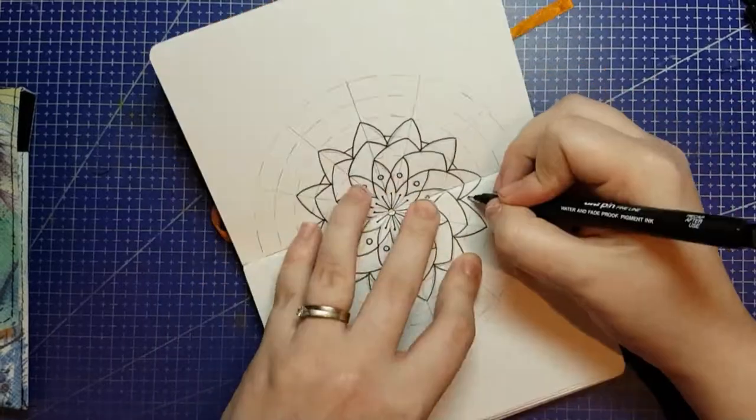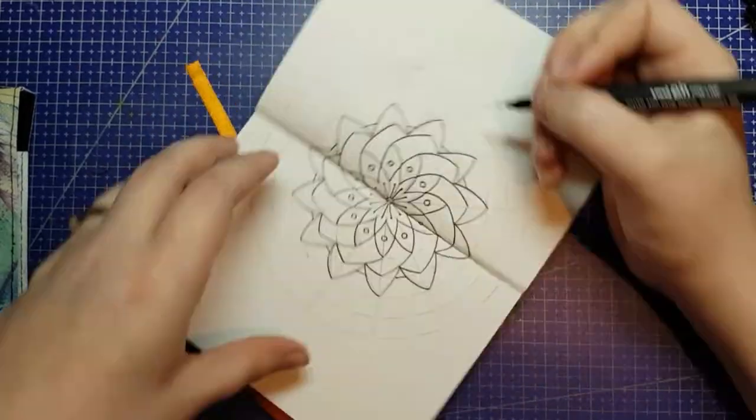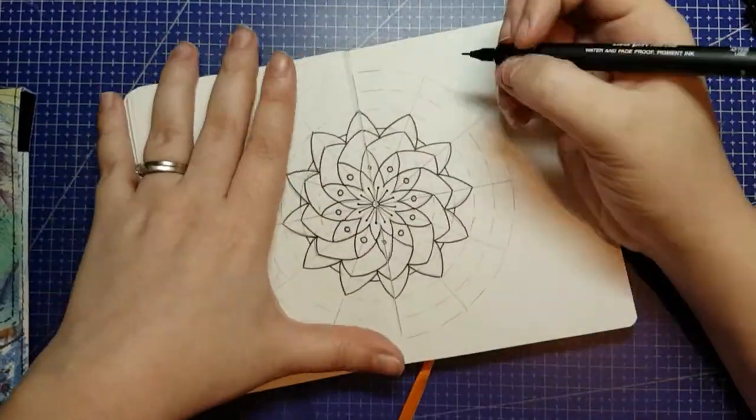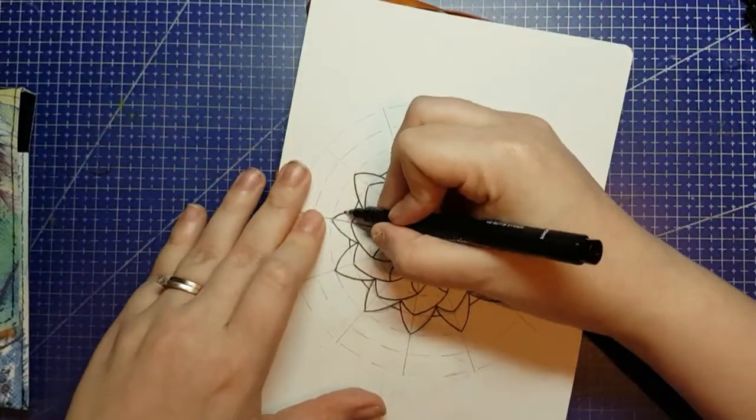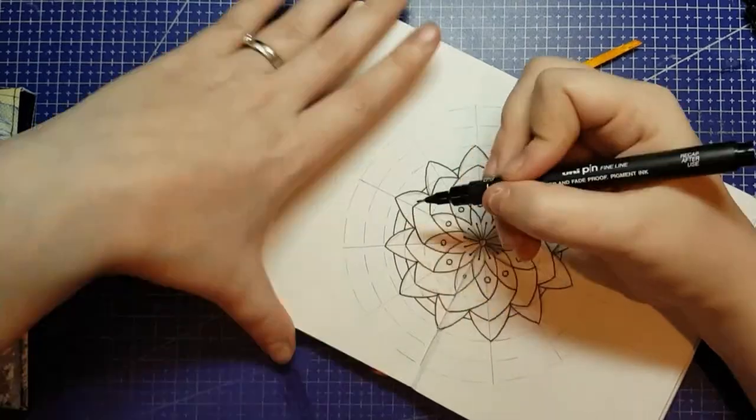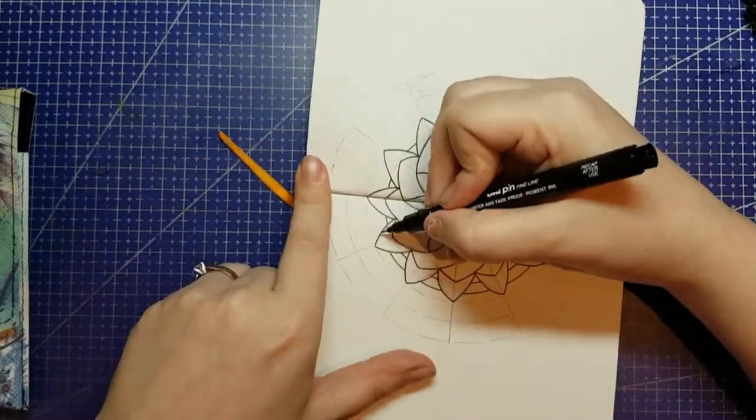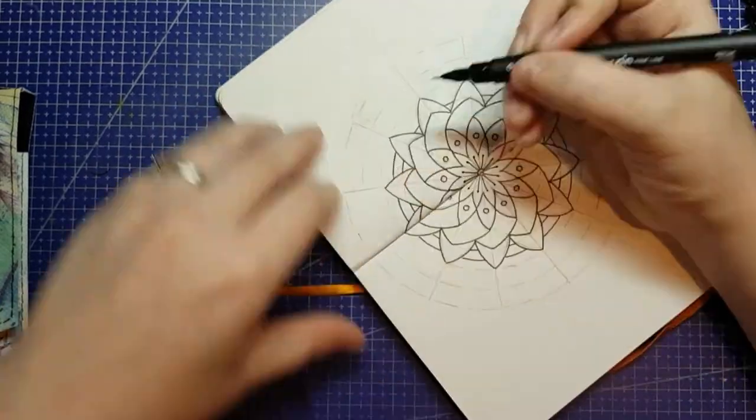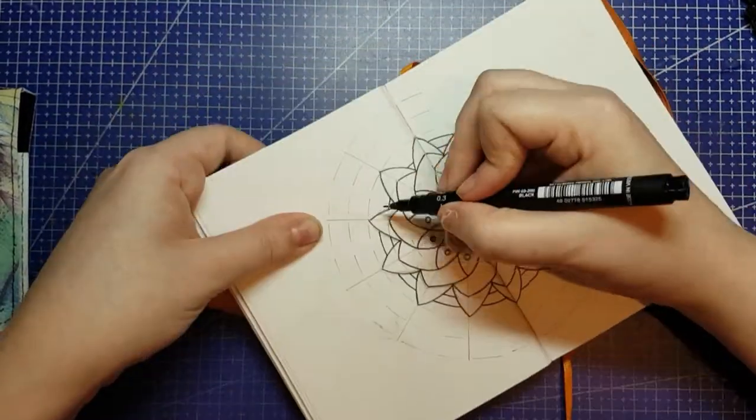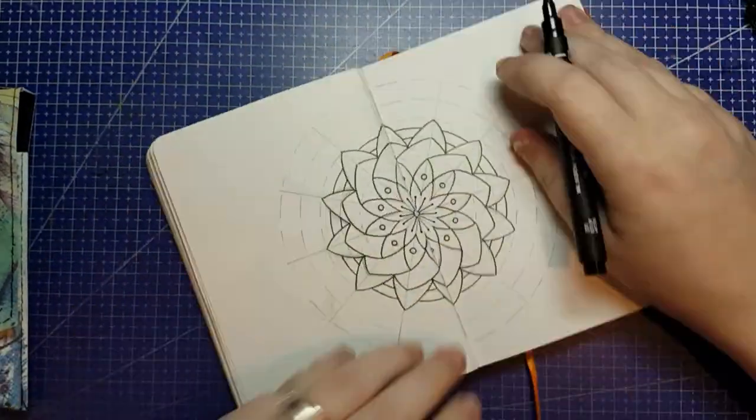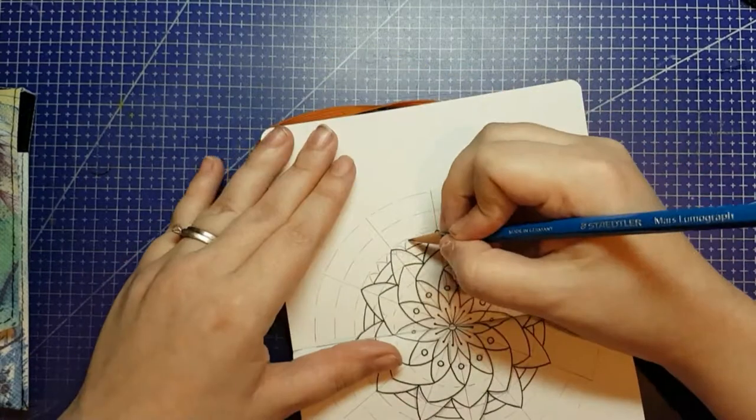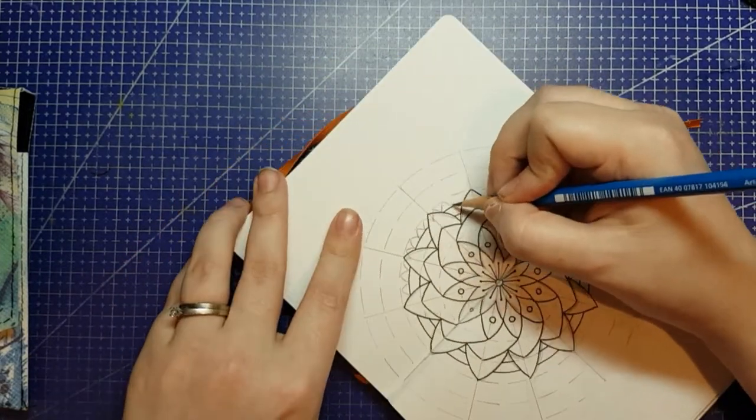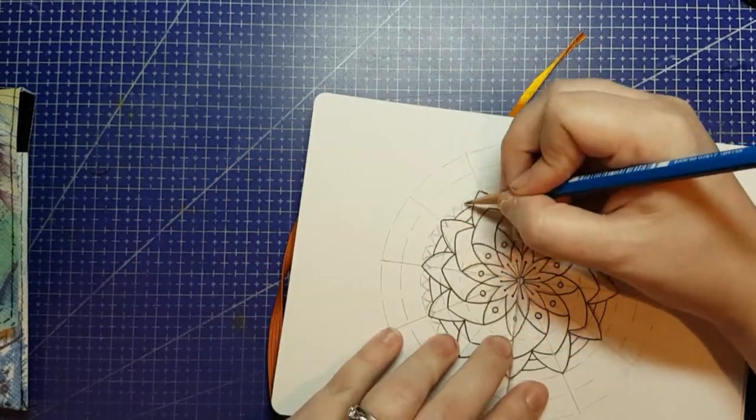I've actually got a half-finished Mandala further back in this sketchbook that I was doing in these pens when I first got them, but I was getting so tired of waiting for them to dry, and I left it for another day and have yet to finish it.